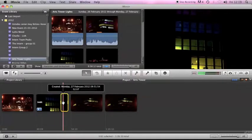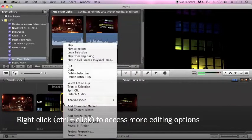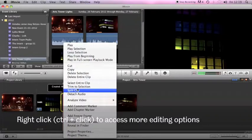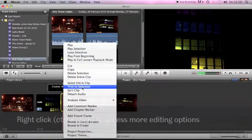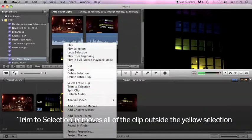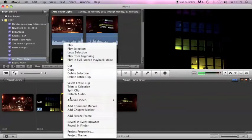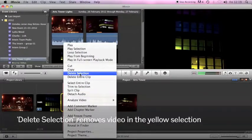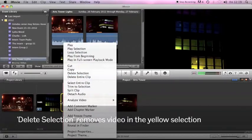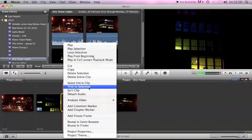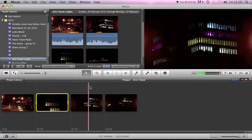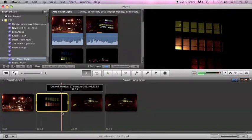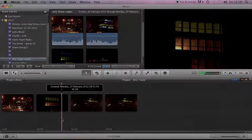I can also right click to give me some more options. So there's this trim to selection, what that would do is delete everything in this clip, not the timeline, everything in this clip apart from the last three seconds that I've highlighted. There is of course delete selection and that acts the same as the delete key, that would delete the three seconds that I've selected. So if I click trim to selection you can see that this clip's now two seconds long, everything outside of that yellow selection marker has been deleted.